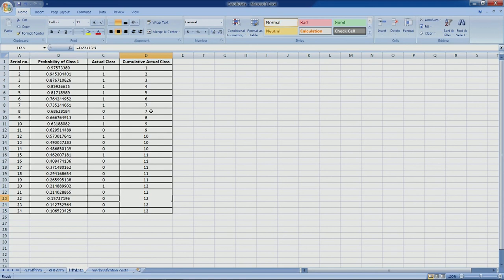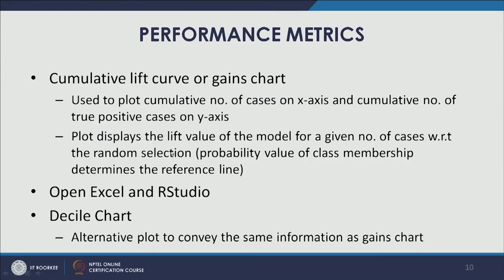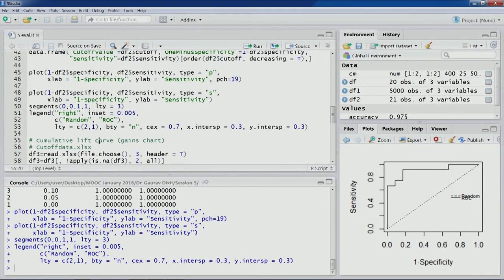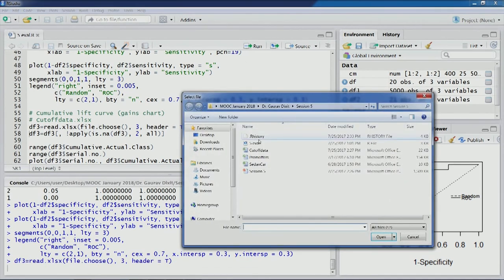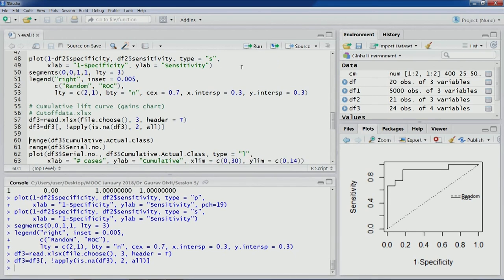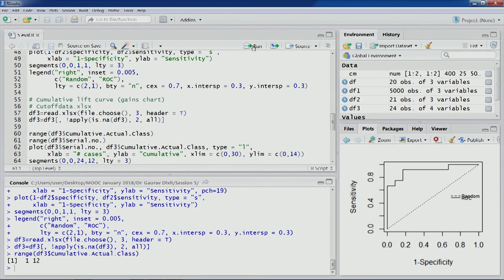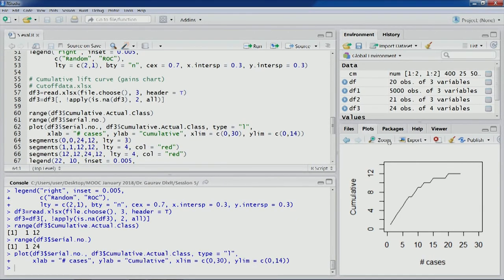Once we have prepared this particular data, we can go ahead and create the plot. Let's open R Studio and import this data — 24 observations and 4 variables. Let's remove the NA columns, look at the range of the new variable cumulative actual class. The plot will be between number of cases on the X axis and the cumulative actual class number on the Y axis. Let's run this code and a plot has been generated.